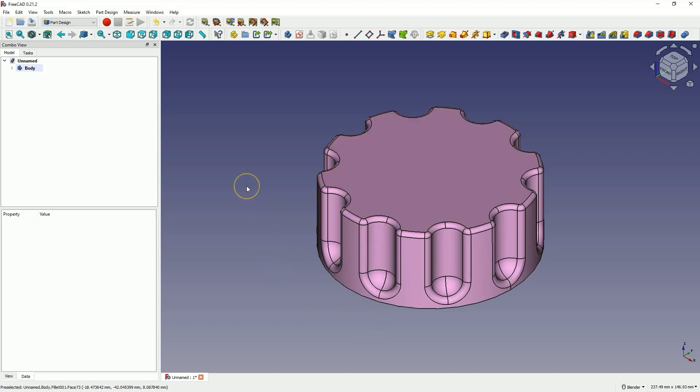FreeCAD is a fully free 3D CAD system that can be used both as a hobby and commercially. We can freely use this system, even for commercial work. Let's go to FreeCAD and start a new project in the part design workbench.